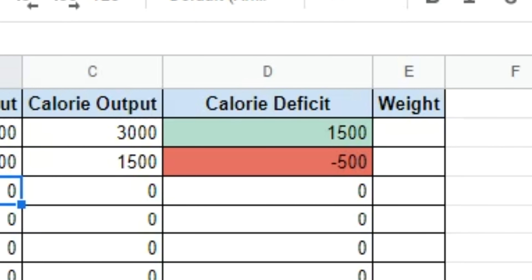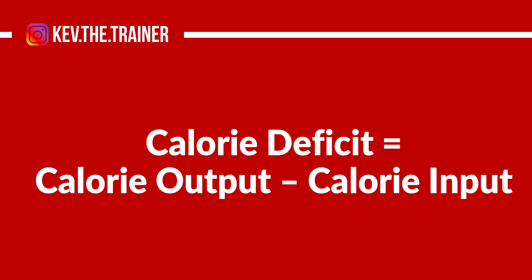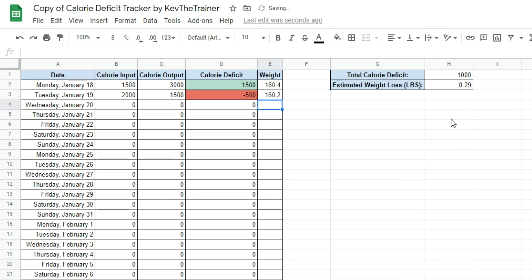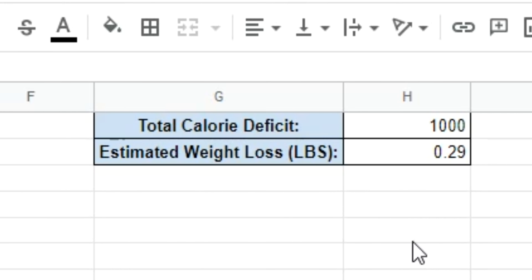I also set this up with conditional formatting — if you're in a calorie deficit it will appear green, and if you're in a calorie surplus it will appear red. If you're calculating by hand, the formula is: Calorie Output minus Calorie Input. To the right of the Calorie Deficit column, I have fields for you to input your weight. Off to the side is a Total Calorie Deficit field that automatically adds everything from the Calorie Deficit column, and below that a function that divides that number by 3,500 to give you an estimate of how many pounds you've lost. Keep in mind that working with calories is all an estimation — it's not a perfect science, but making a consistent effort to burn more calories than you consume will help with your weight loss goals in the long run.